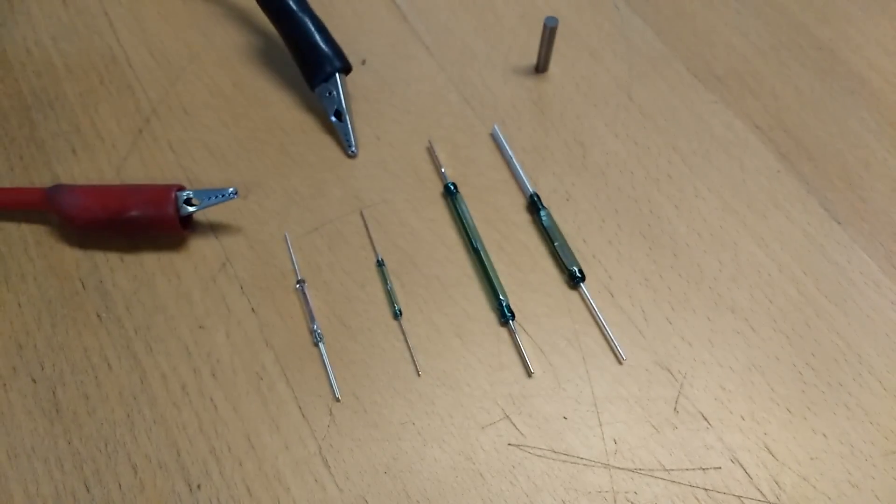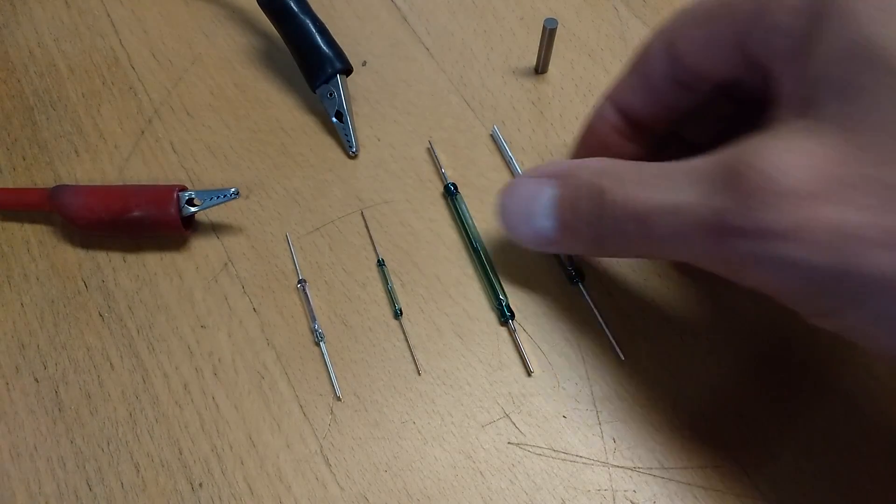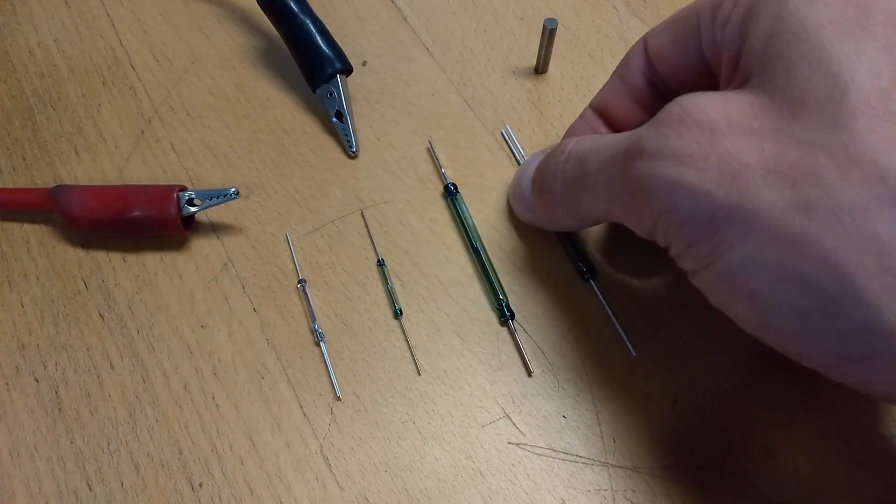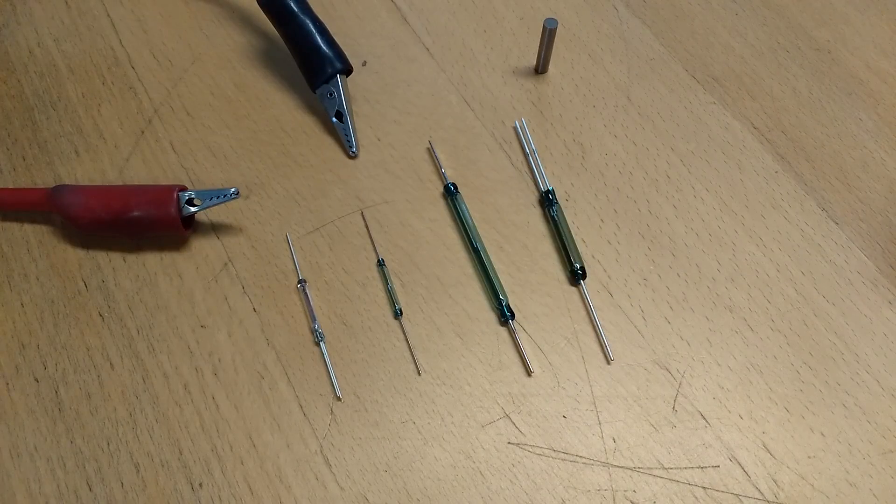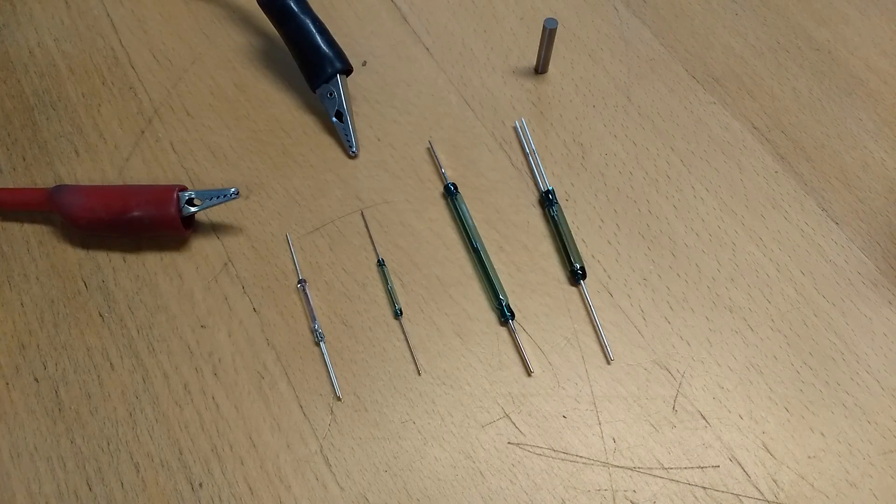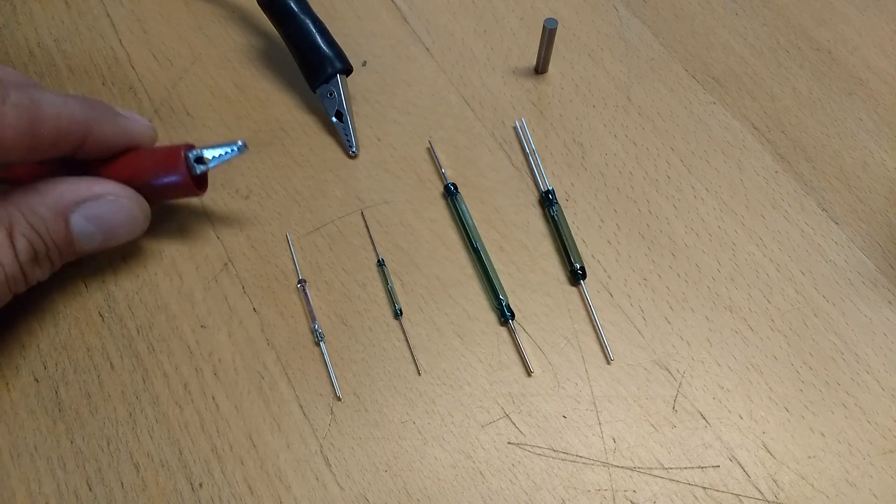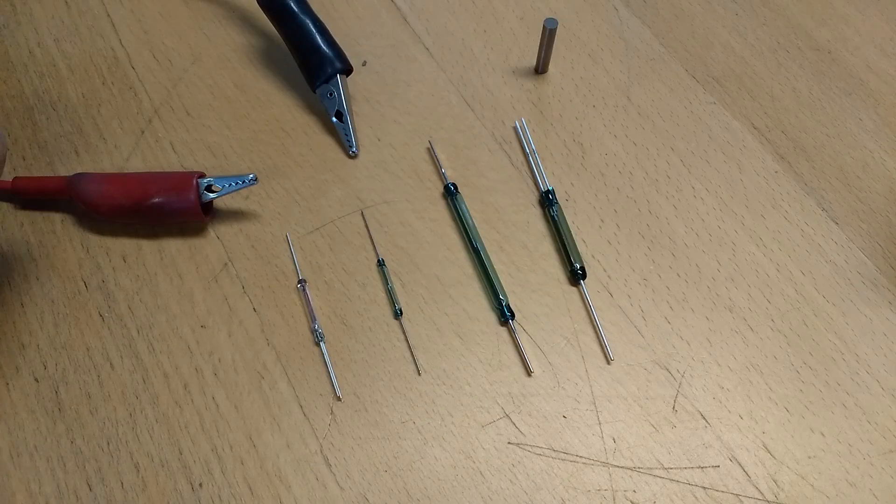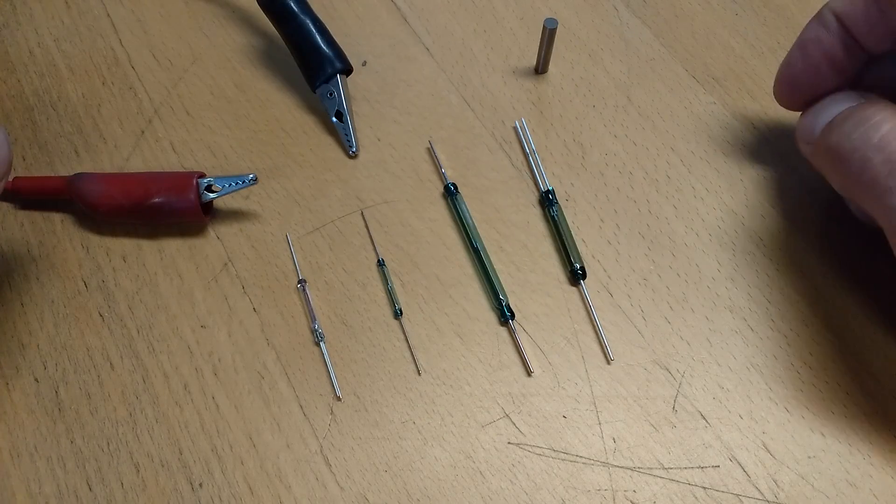Today I'll be showing you how a reed switch works. There are four reed switches here. Your multimeter wires for your meter and a magnet.